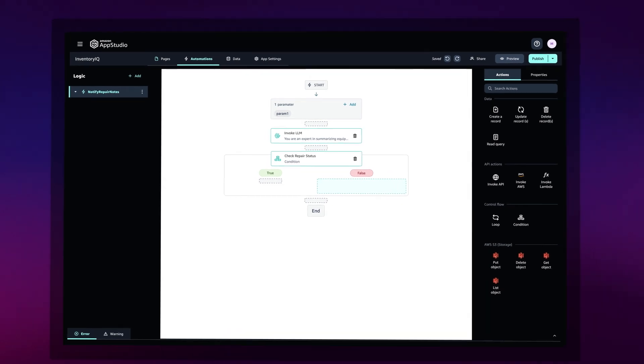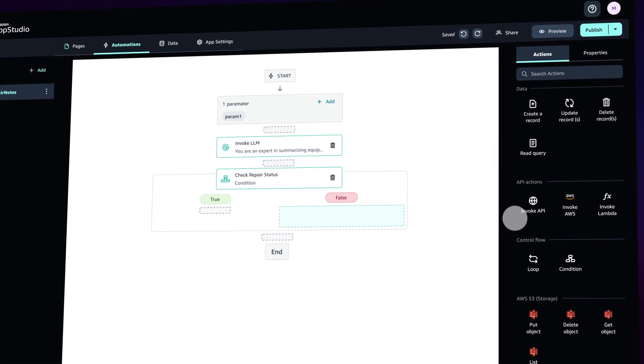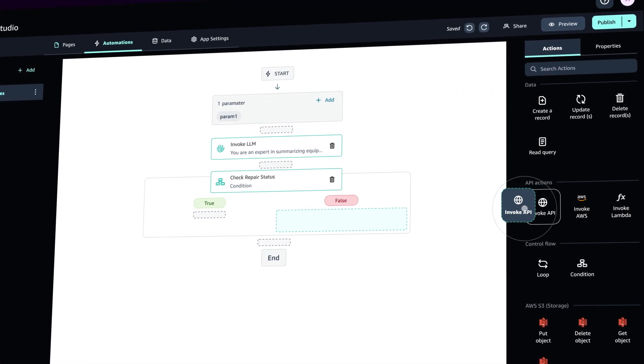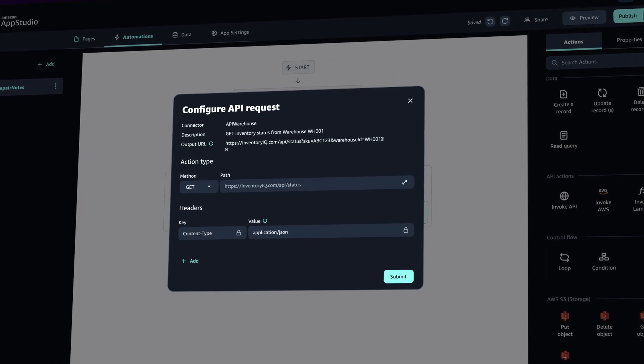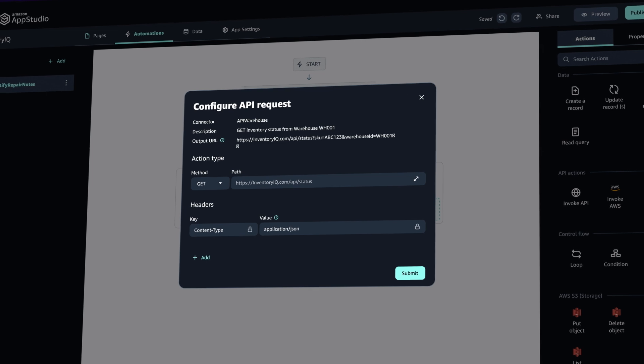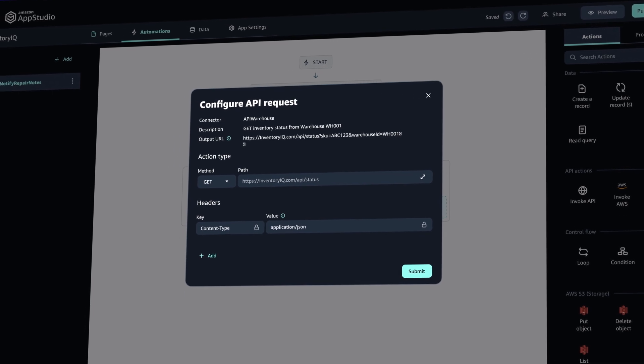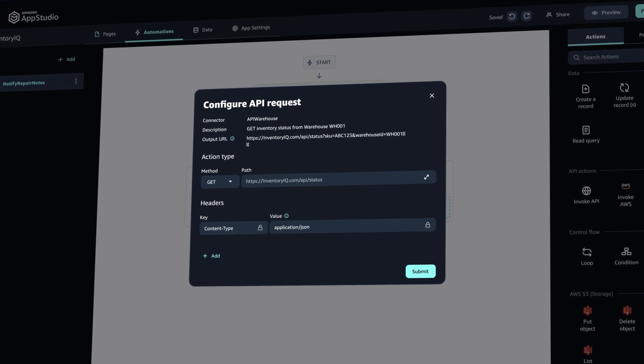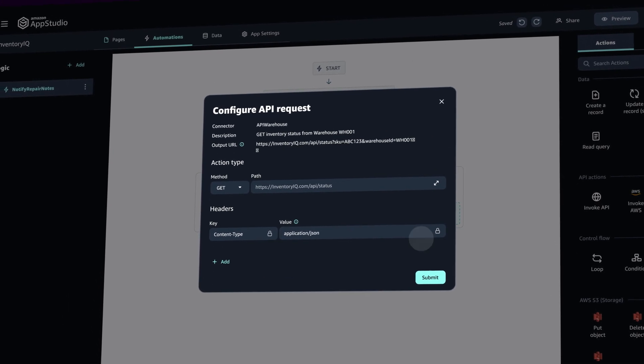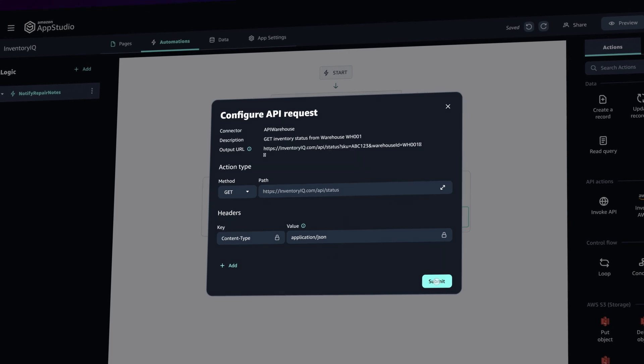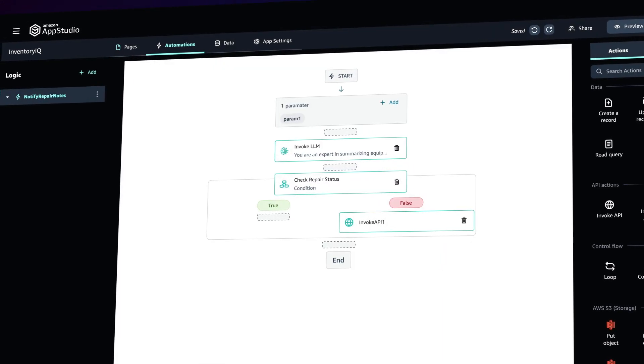AppStudio allows you to extend your application's capabilities with custom code through JavaScript and AWS Lambda functions, enabling you to add tailored business logic that meets your specific needs.